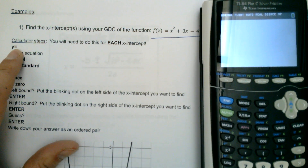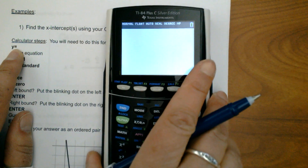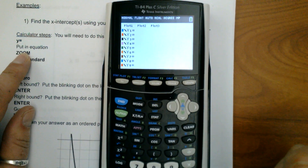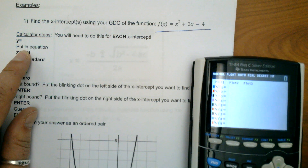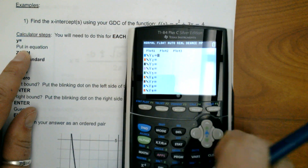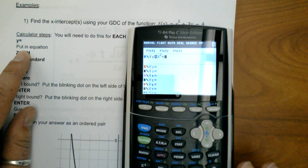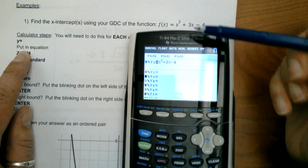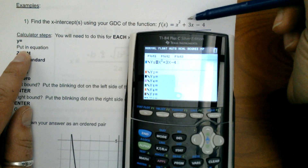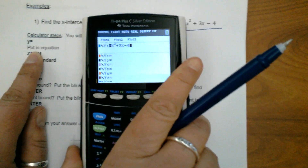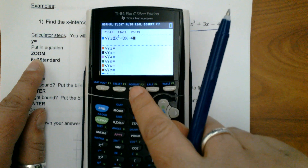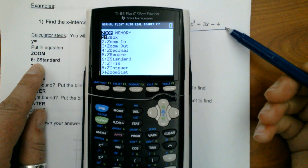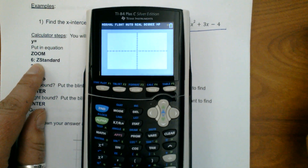When you see the bold letters, those are the buttons you're going to press. We're going to press Y equals and then put the equation in. Our equation is x-squared plus 3x minus 4, so we enter x-squared plus 3x minus 4, making sure it matches up. Make sure you're using a minus sign, not a negative sign. Now press zoom standard — I'm using zoom standard because these numbers are under 10, so it will fit the graph nicely.